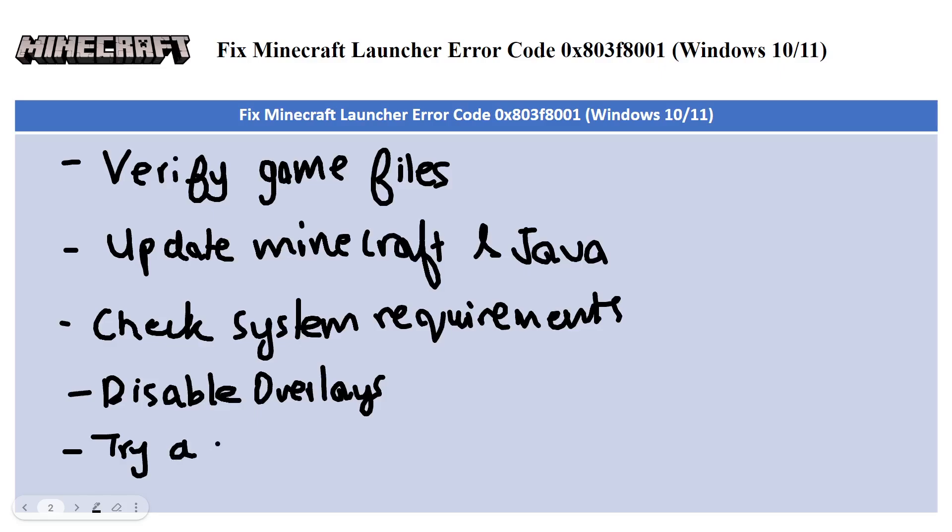So the next one is try a clean install. This is pretty self-explanatory. You have to go ahead, delete Minecraft and reinstall it.